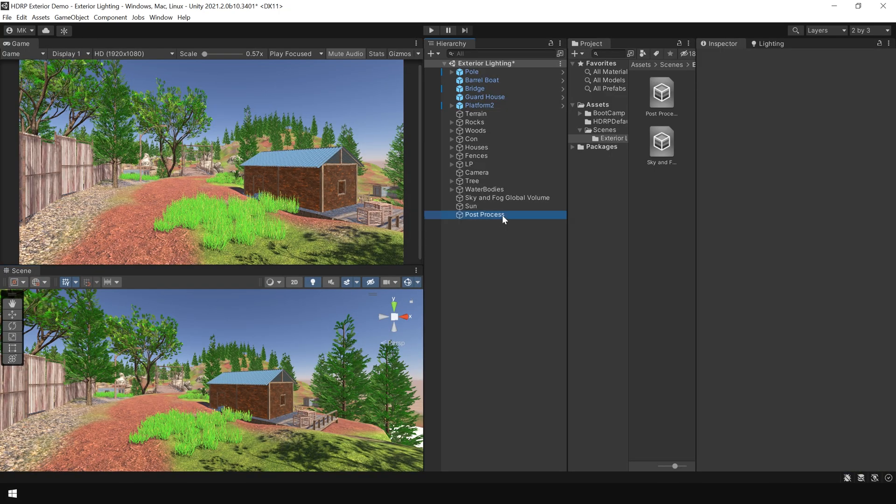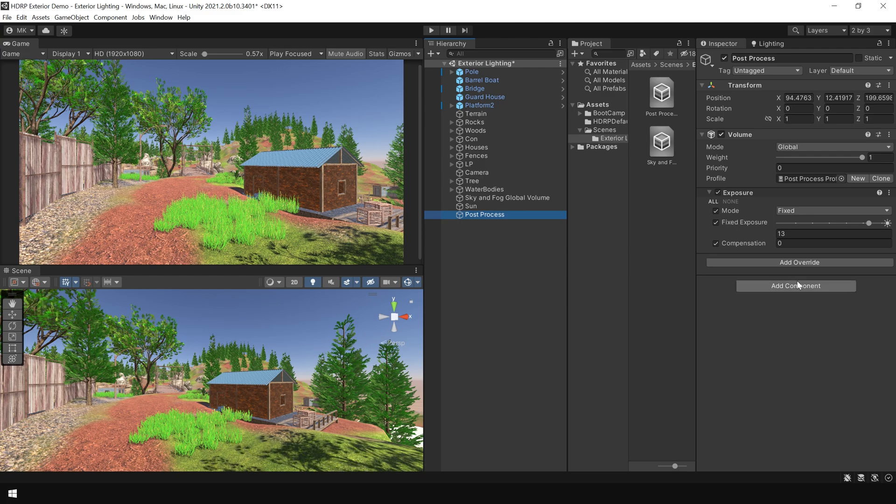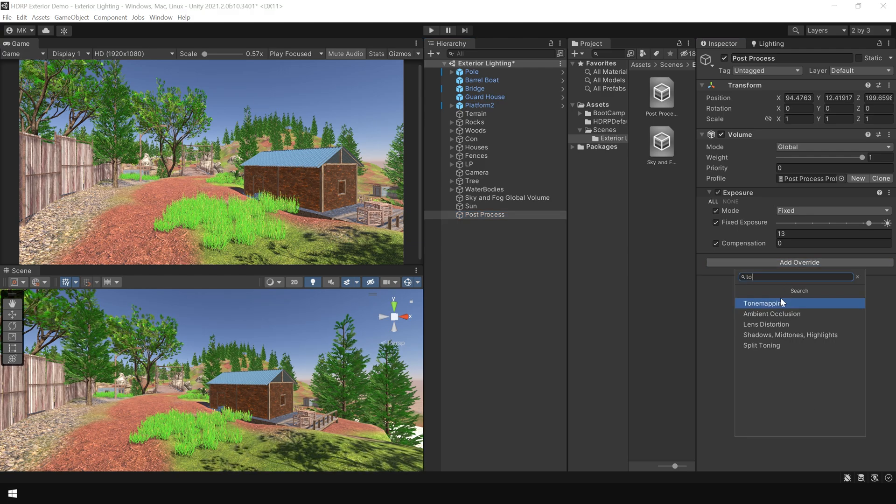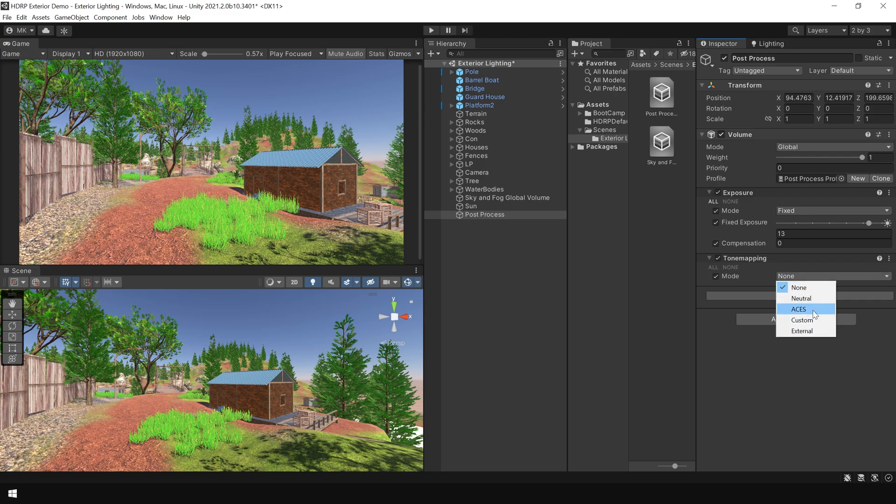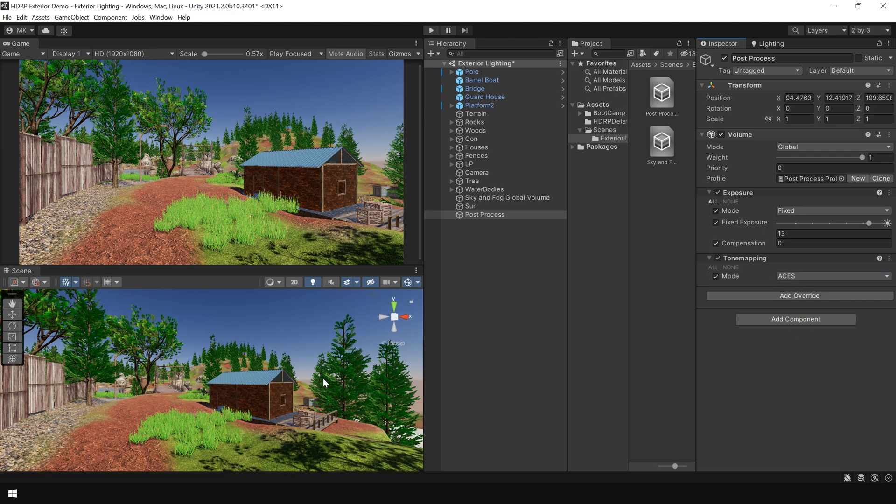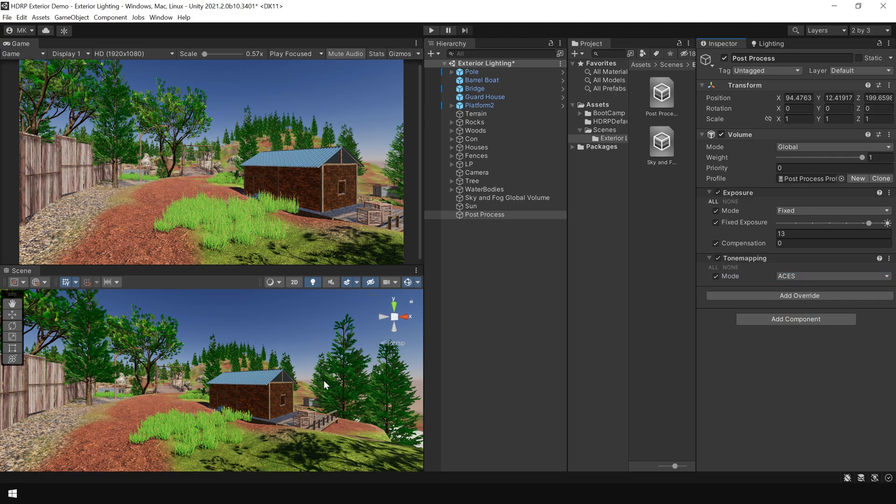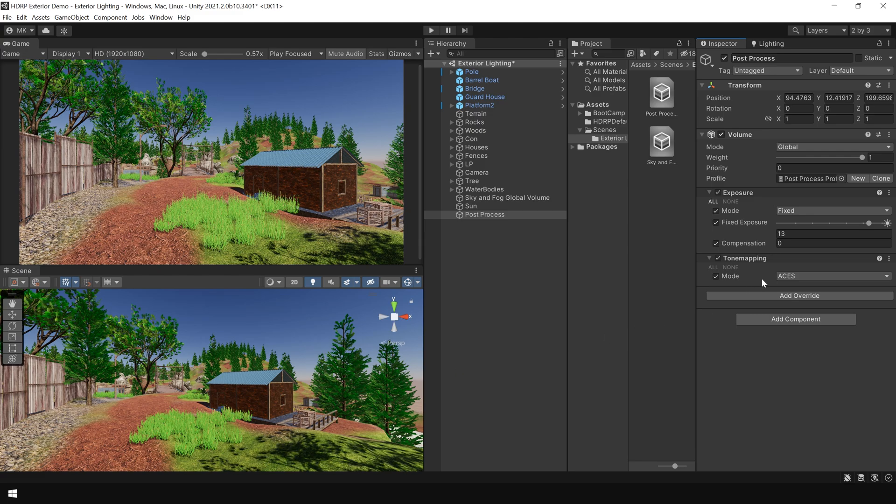You can also enable this always refresh option if there are any animated materials in the scene. In the post effect, I want to add one more override, which is tone mapping and in the mode, choose ACES. This will provide a realistic dynamic contrast in the scene.